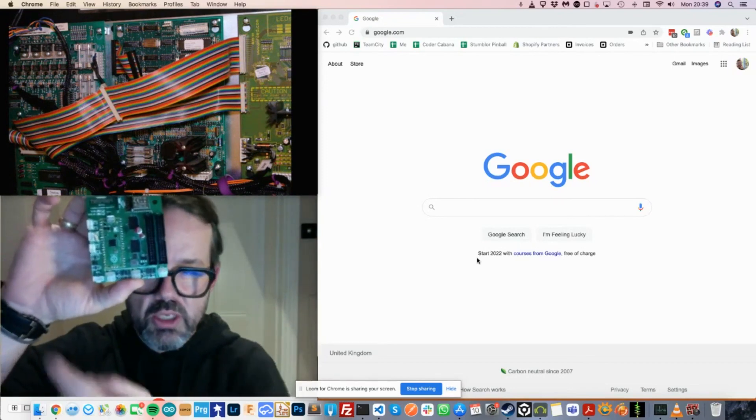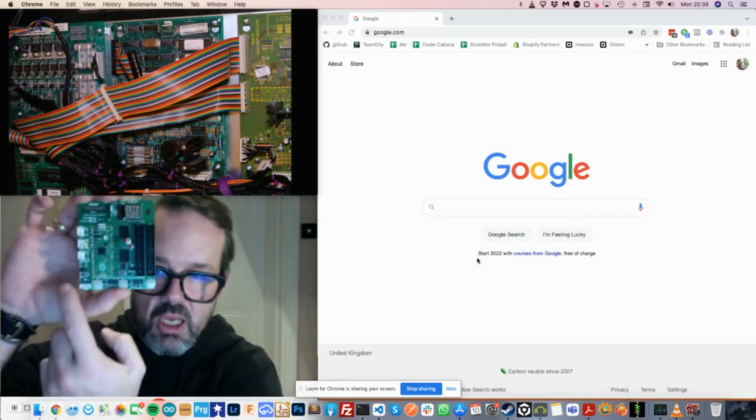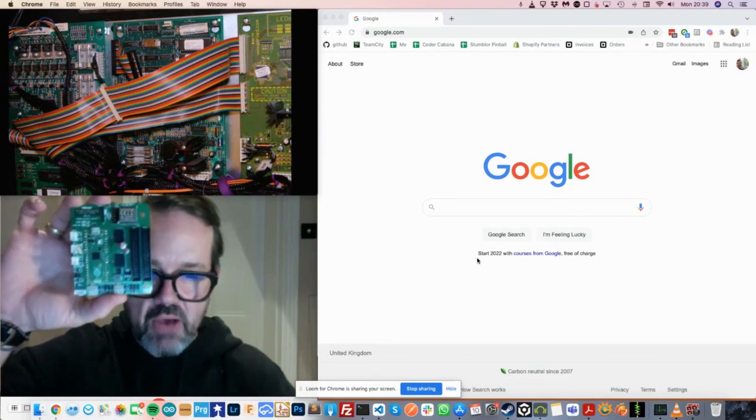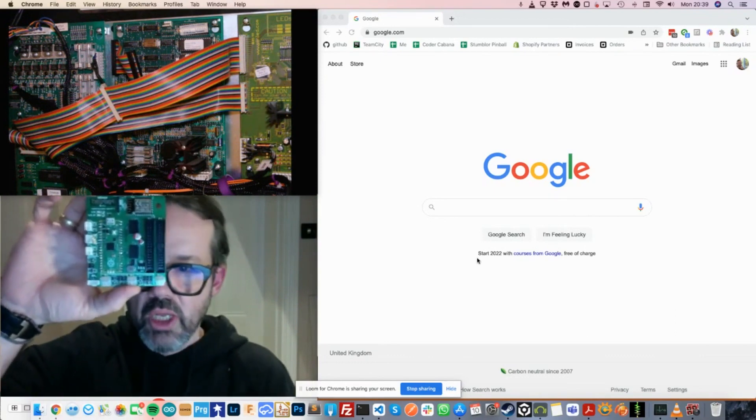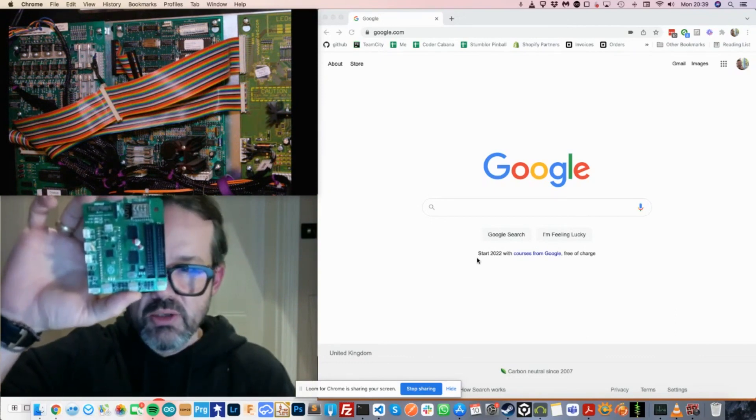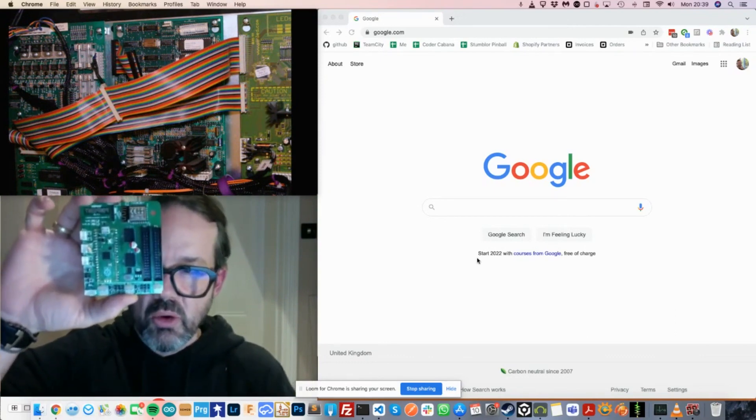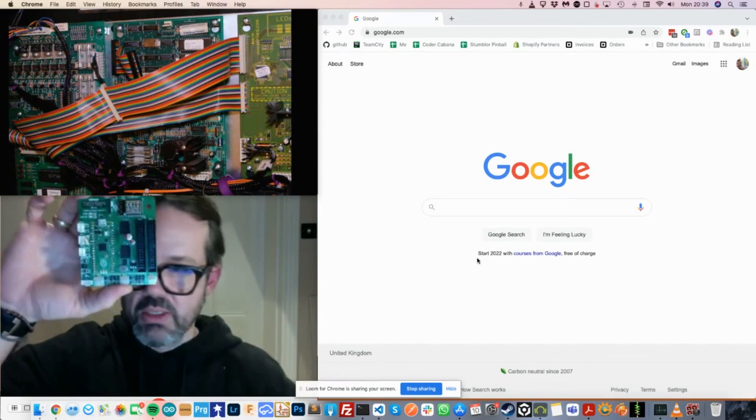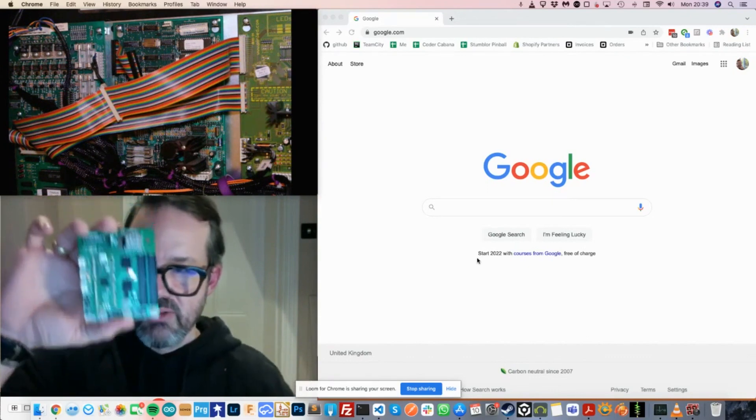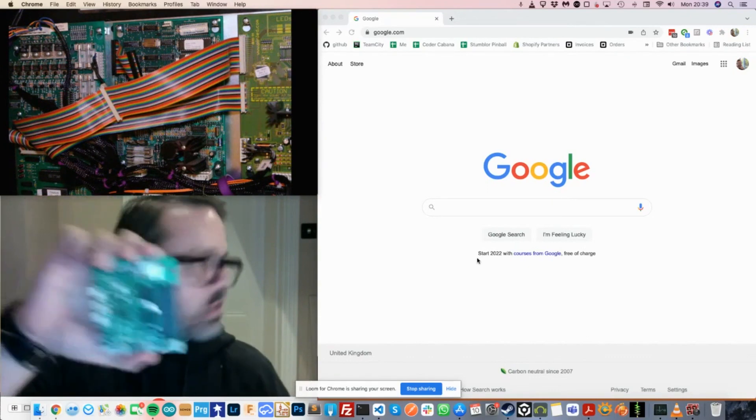And additionally, it will also send the sound information out this serial port here, which is an I2C serial port. So let's jump straight in. I'll give you a demonstration of what it can do.